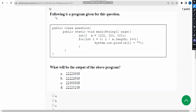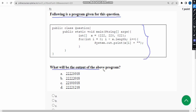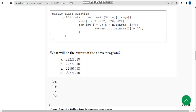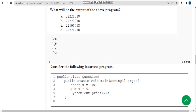For the fifth question, they have given a program and are asking what will be the output. The correct answer I got is option B — that means there are five twos and then 0, 1, 8. Mark option B as the correct answer for the fifth question.